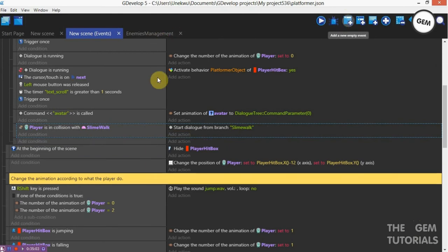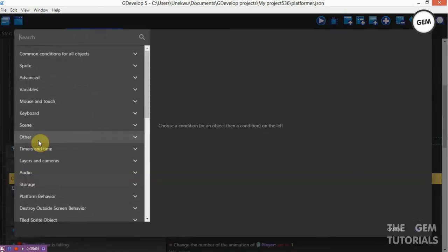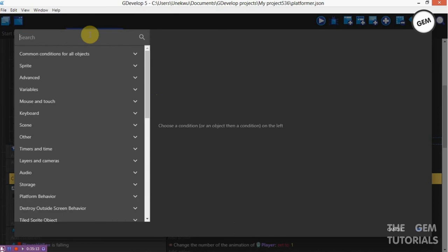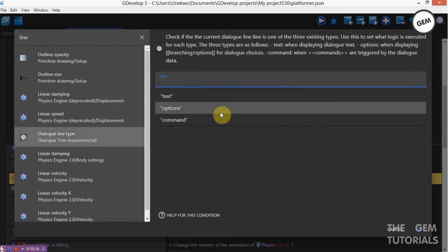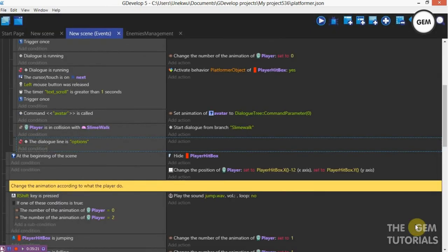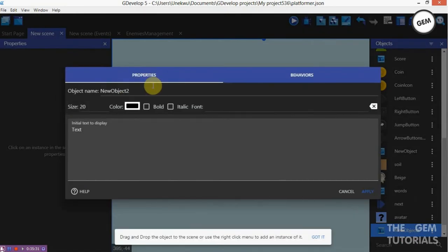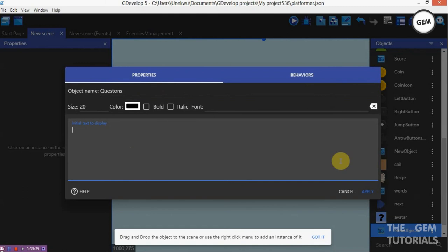Add a new event. Add a condition — dialog line. Check the line of our dialog — fill in the line: Options. Invert condition. Before we do this, let's add in effects which are for questions. Add objects — Effects: Questions. And sync here. Apply. Put it into the scene. Position this at about 98 and 550. Layer GUI.